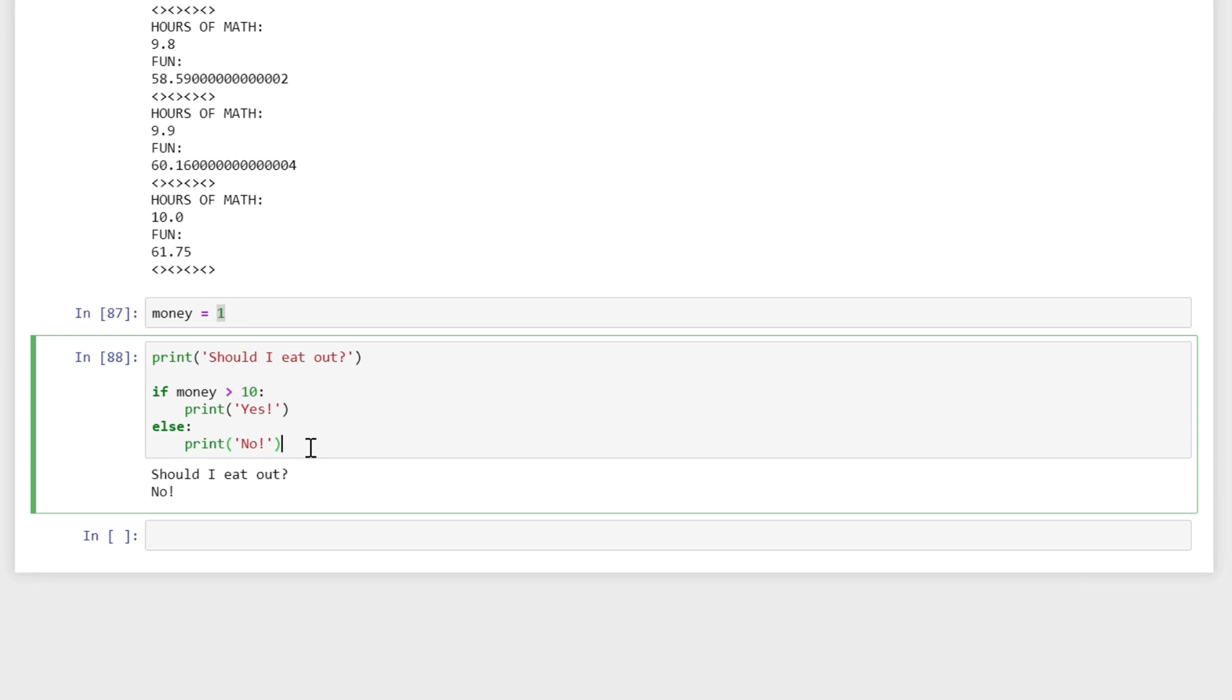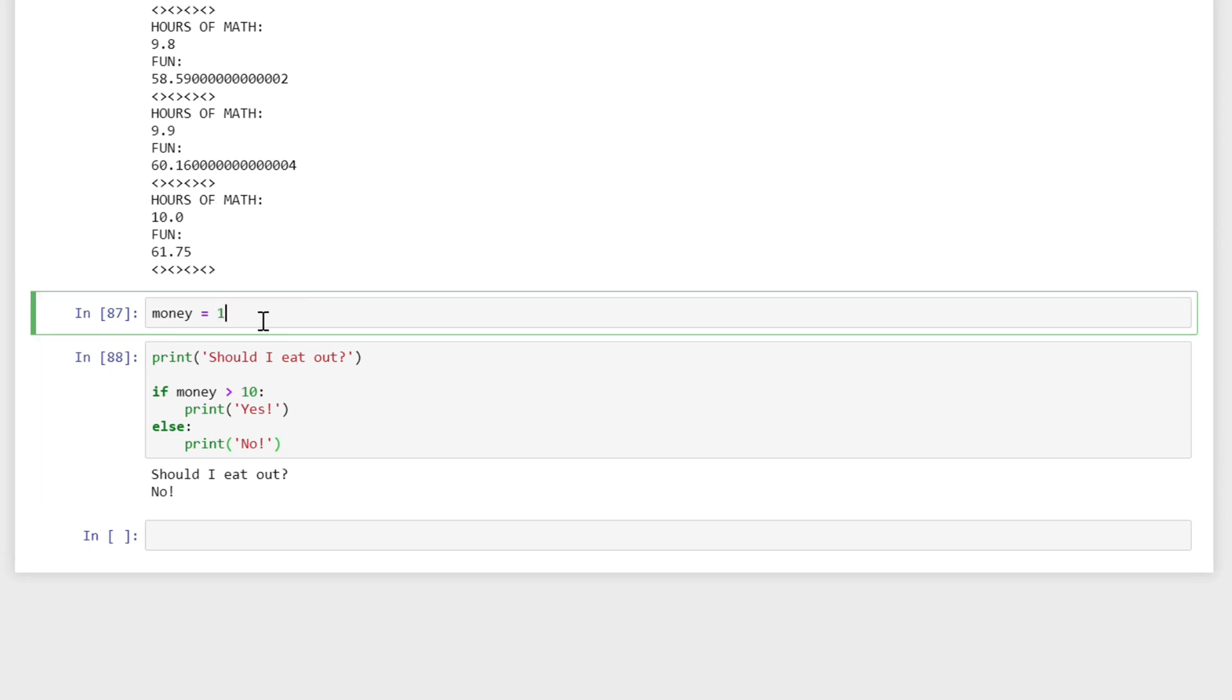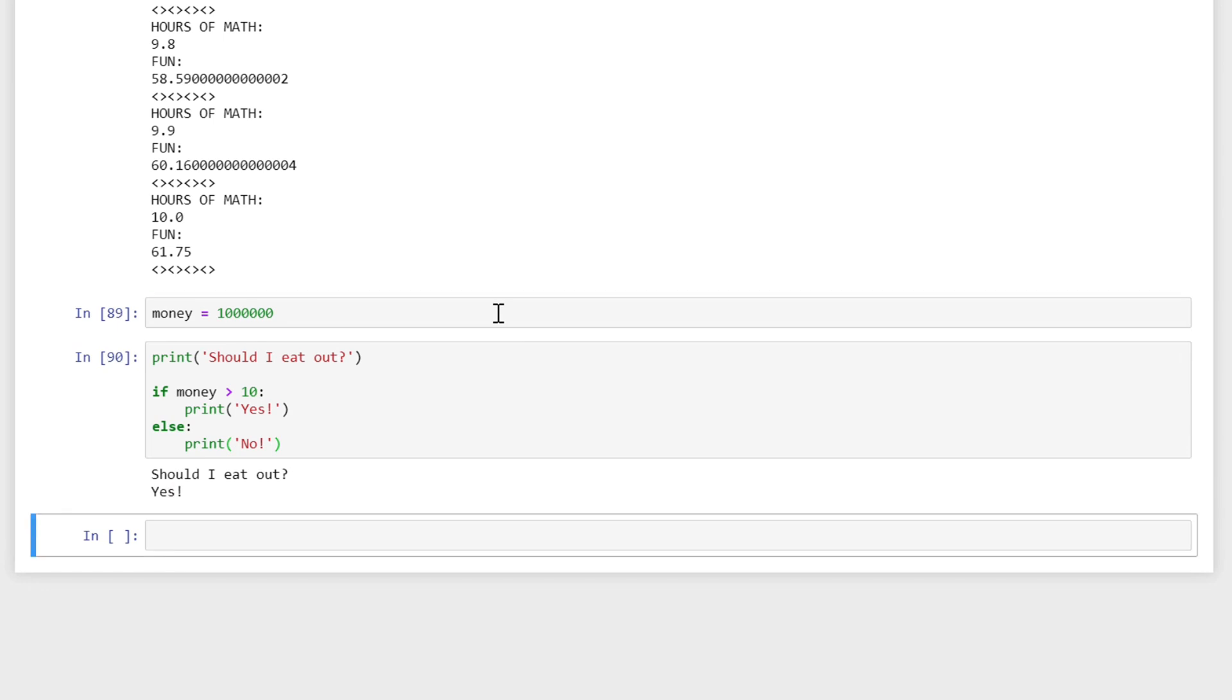Now this is a pretty simple concept, but the way that these conditional statements work will perform some code if a condition is true and run other code if another condition is true. So if I instead had my money at this number, this is one million, a million dollars, it will say yes I should eat out.